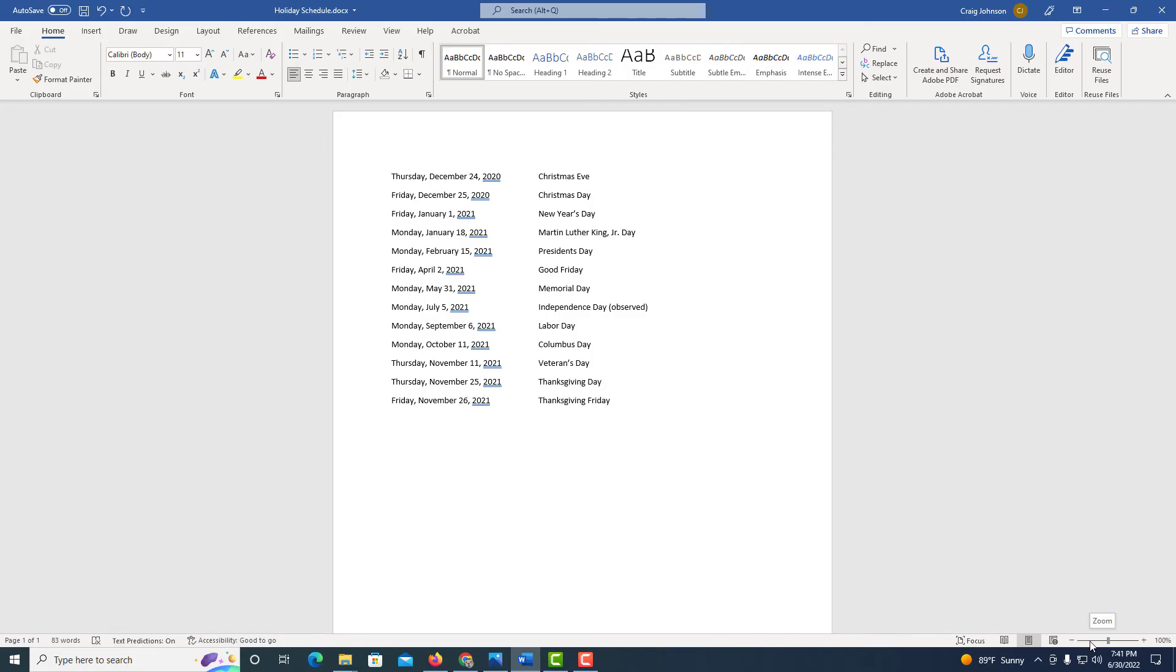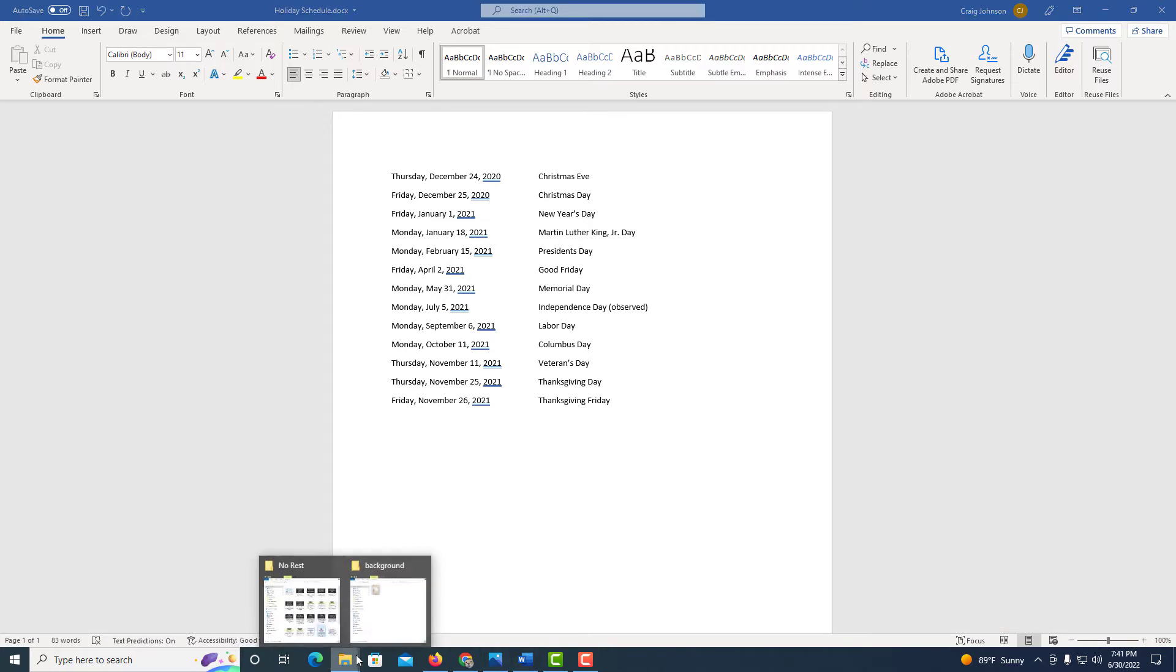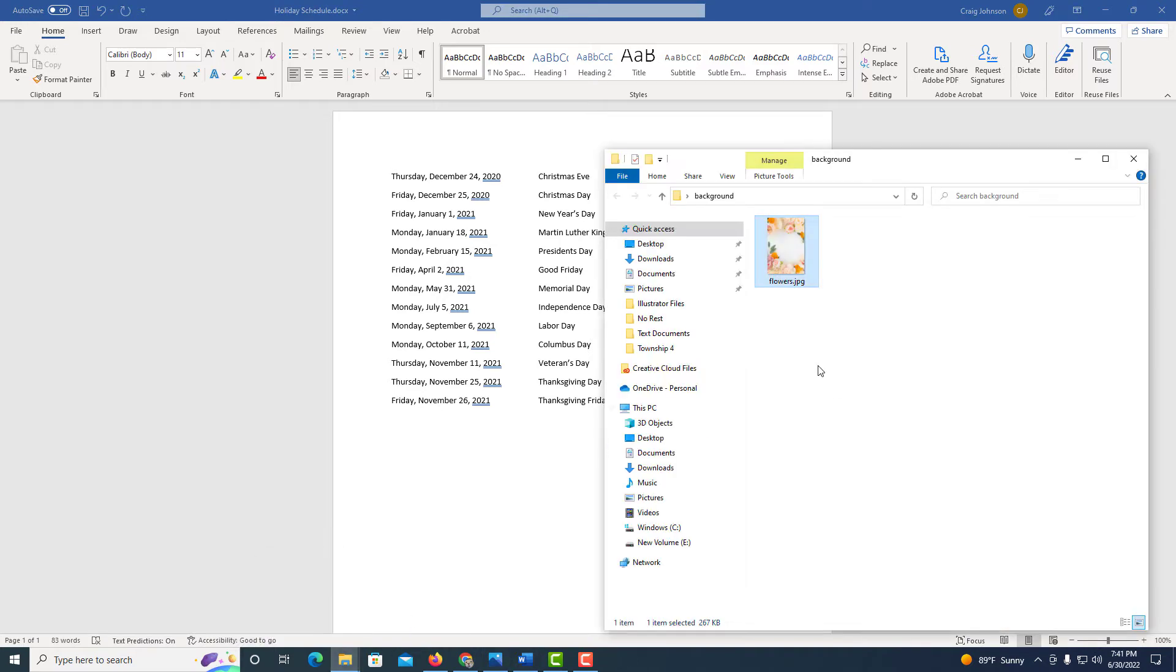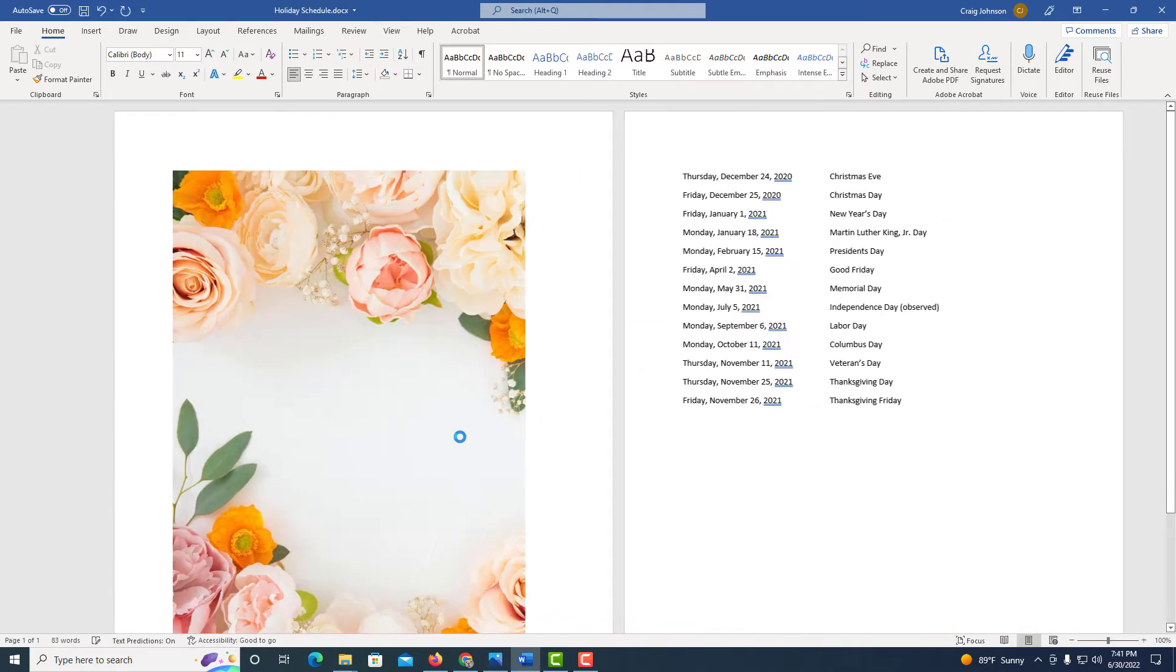Okay, I've got Word opened up now and I have an image in a folder here. I'm just going to drag it across and drop it in here.